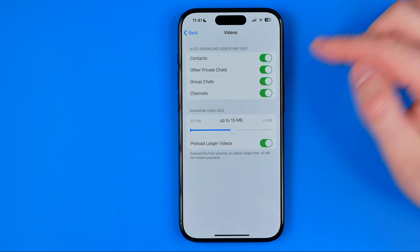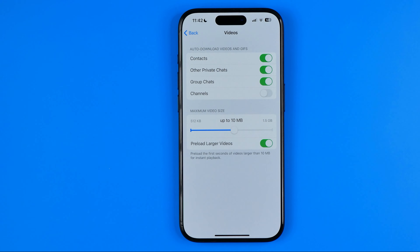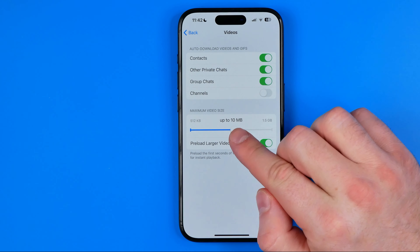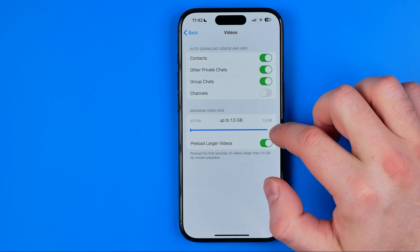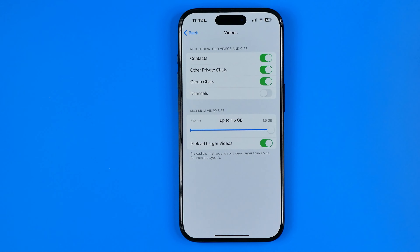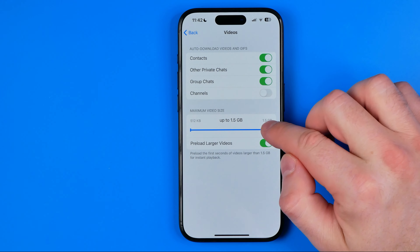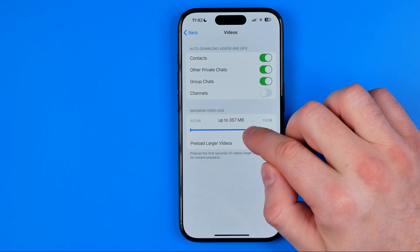We can easily configure these by turning the options on or off. Down below we can also configure the maximum video size — by default it is set to up to 10 megabytes, however we can increase it up to 1.5 gigabytes.